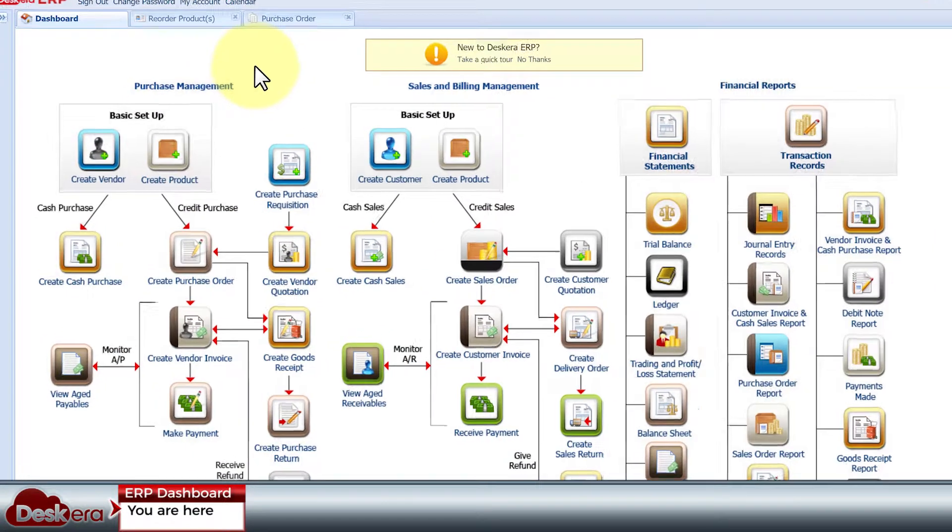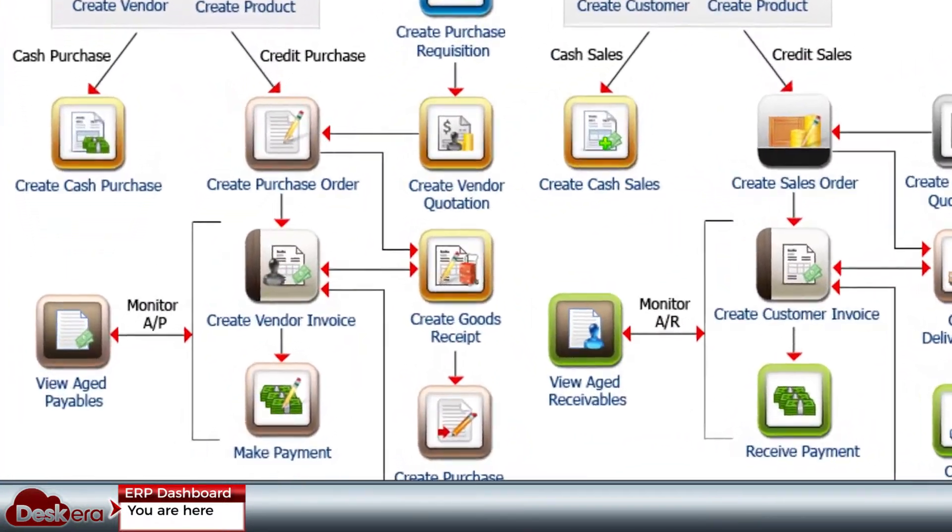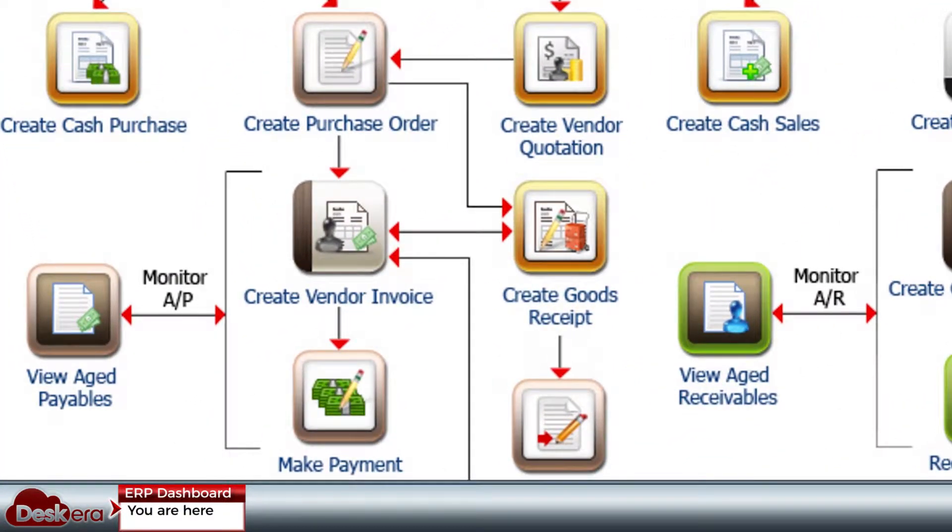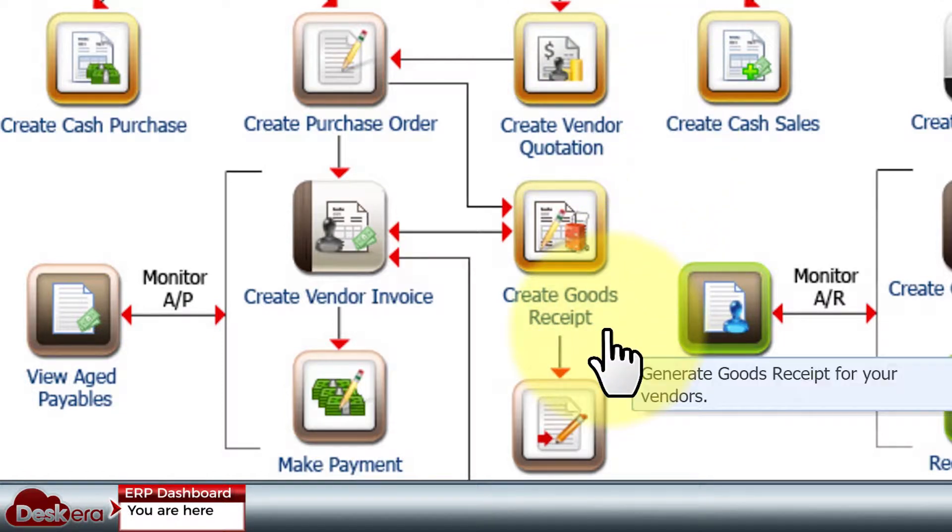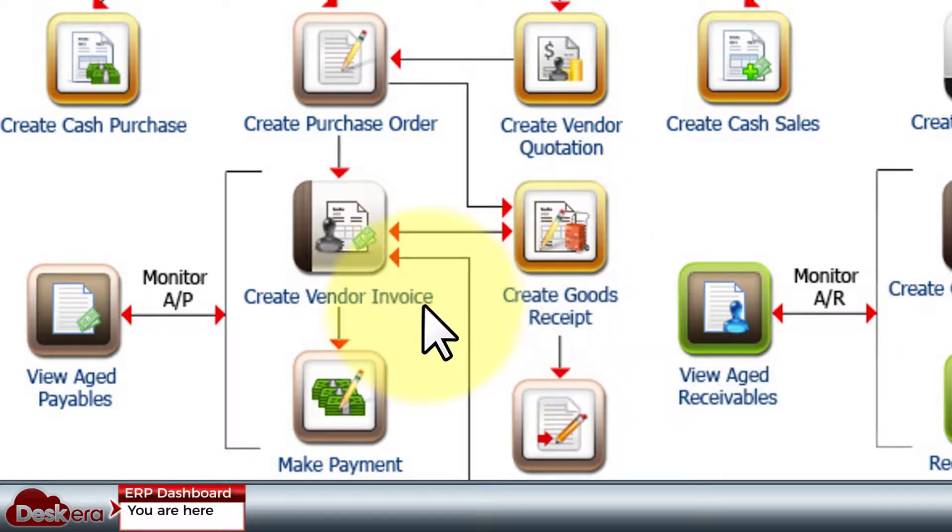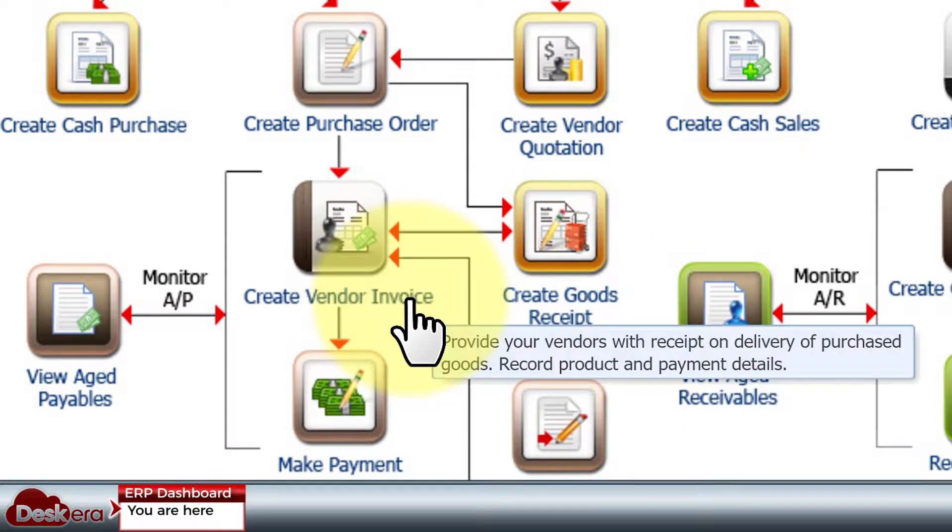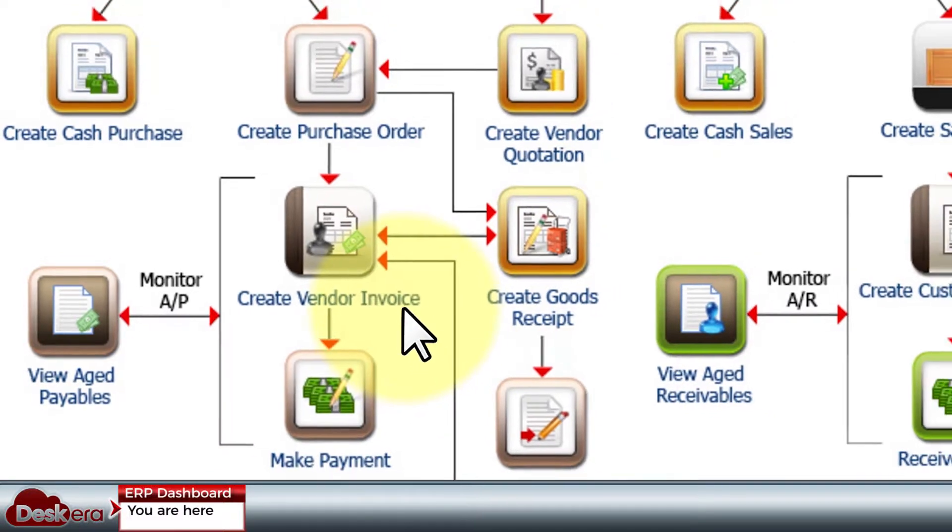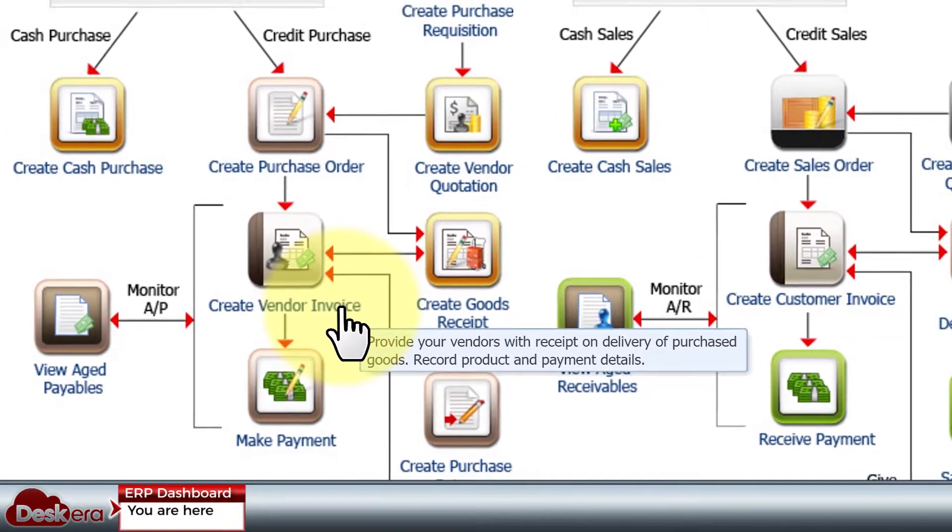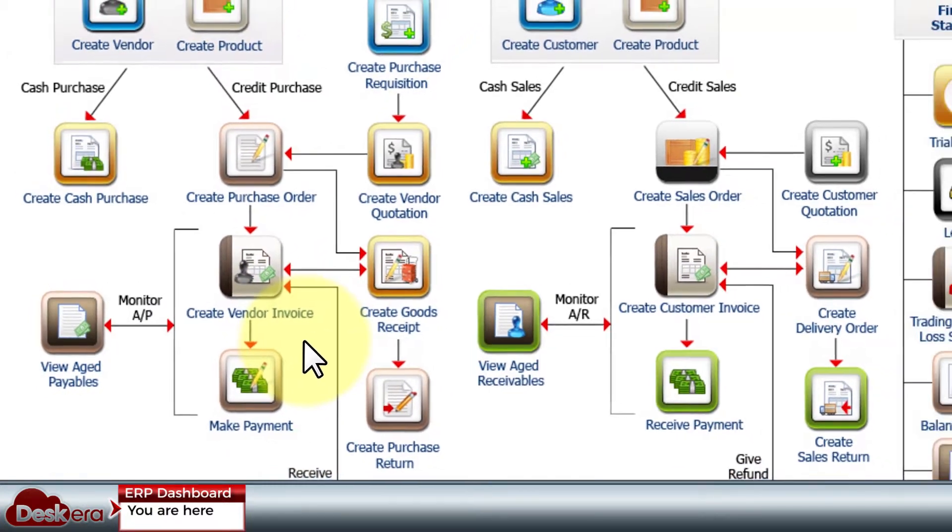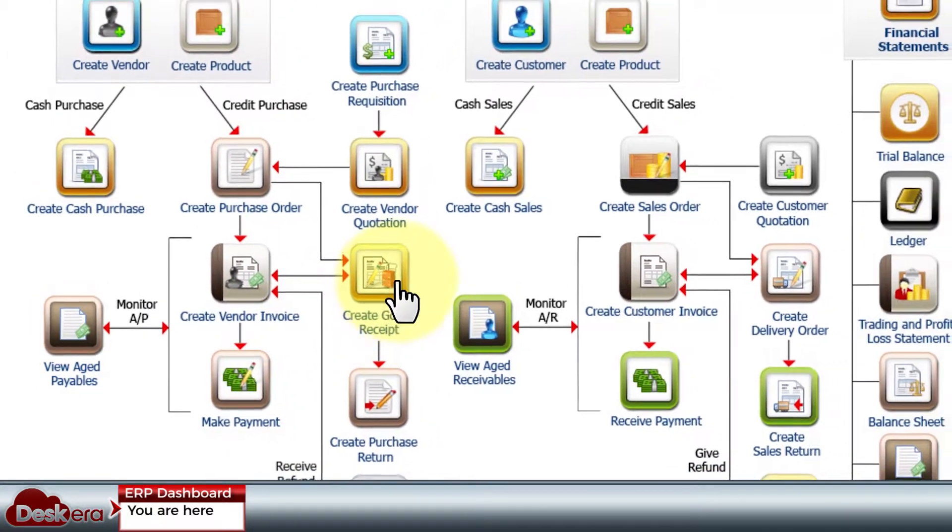If your vendor has agreed to deliver first and then await your payment within a stipulated payment term, you would first create a goods receipt note to formally record your warehouse receiving the goods, and then create a vendor invoice to record down the invoice supplied by your vendor into your system. Otherwise, creating the vendor invoice is done beforehand or at the same time.